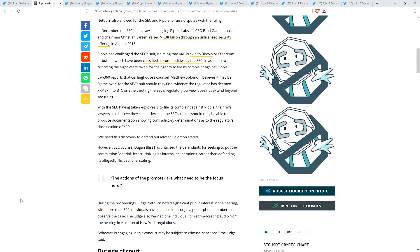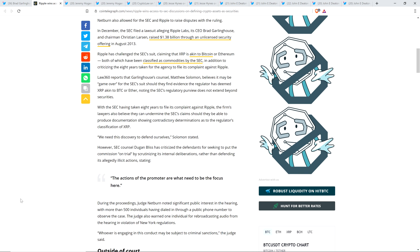And then it follows, the article continues. With the SEC having taken eight years to file its complaint against Ripple, the firm's lawyers also believe they can undermine the SEC's claims, should they be able to produce documentation showing contradictory determinations as to the regulator's classification of XRP. We need this discovery to defend ourselves, Solomon stated. And look, given how long it took them to go after Ripple, you can only imagine, just like I can only imagine, what types of conversations were had behind the scenes.